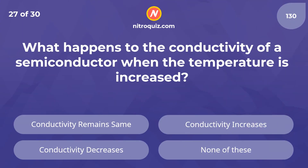What happens to the conductivity of a semiconductor when the temperature is increased? The answer is conductivity increases.